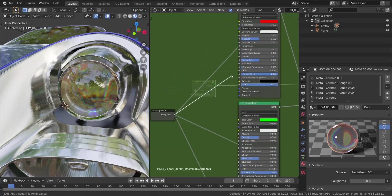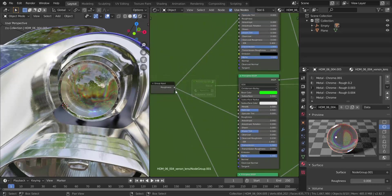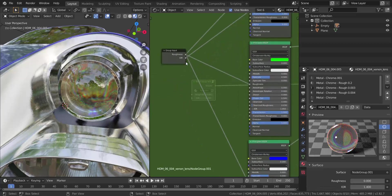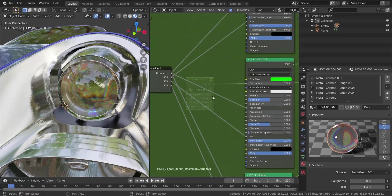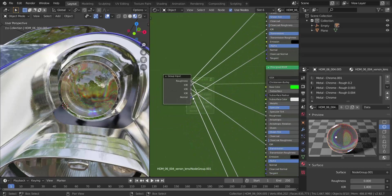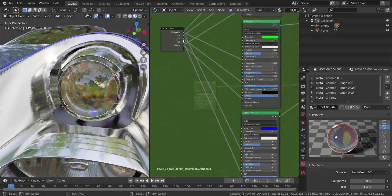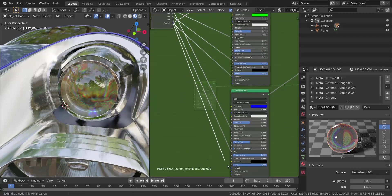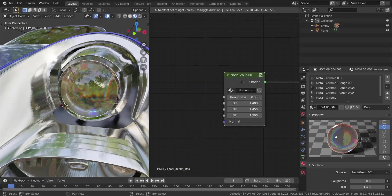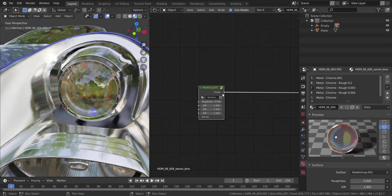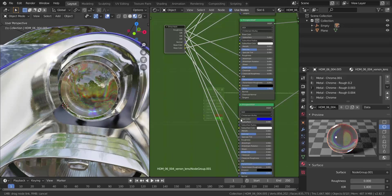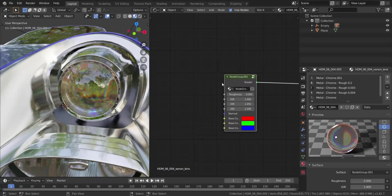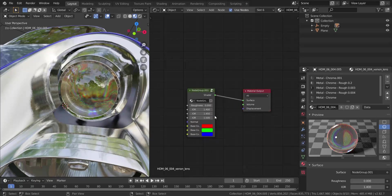Next I want to plug in the IOR for each Principled BSDF — use a separate input for each since they have different values, and connect them individually to the IOR sockets of the first, second, and third shaders. Finally, if you want to add a Normal input to your surface, add one more group input and plug it into the Normal socket of each shader. Getting out of the group, you can control everything with just this single node setup.